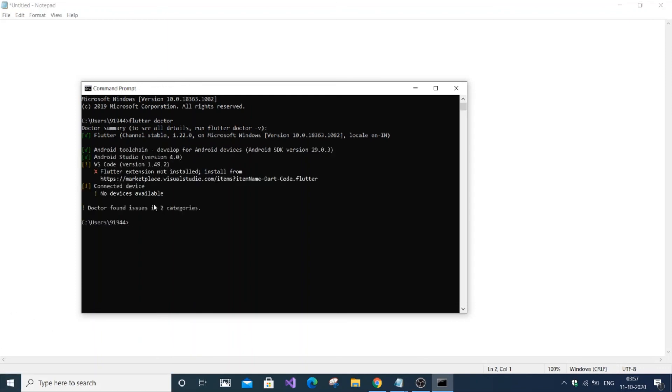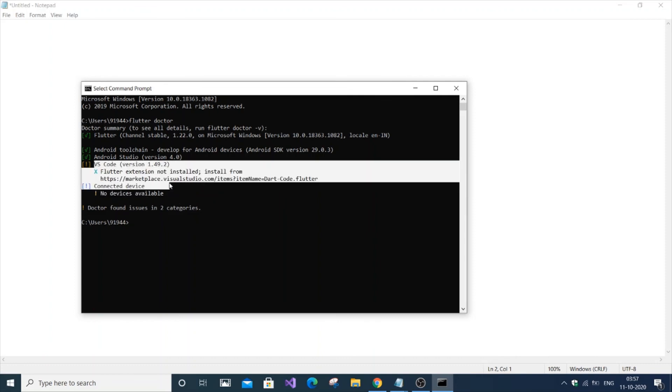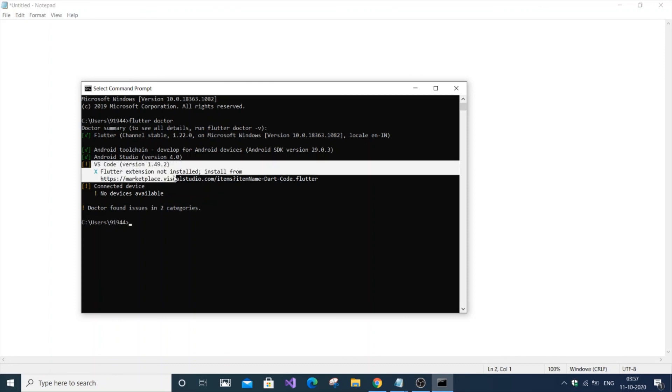We can see two issues remaining, but these aren't big problems. One is 'no device' and the other is VS Code. I'm using Android Studio directly, so if you're using Android Studio, you don't need to worry. This is only for those using Visual Studio Code. Install Flutter as a plugin in VS Code the same way you would in Android Studio.